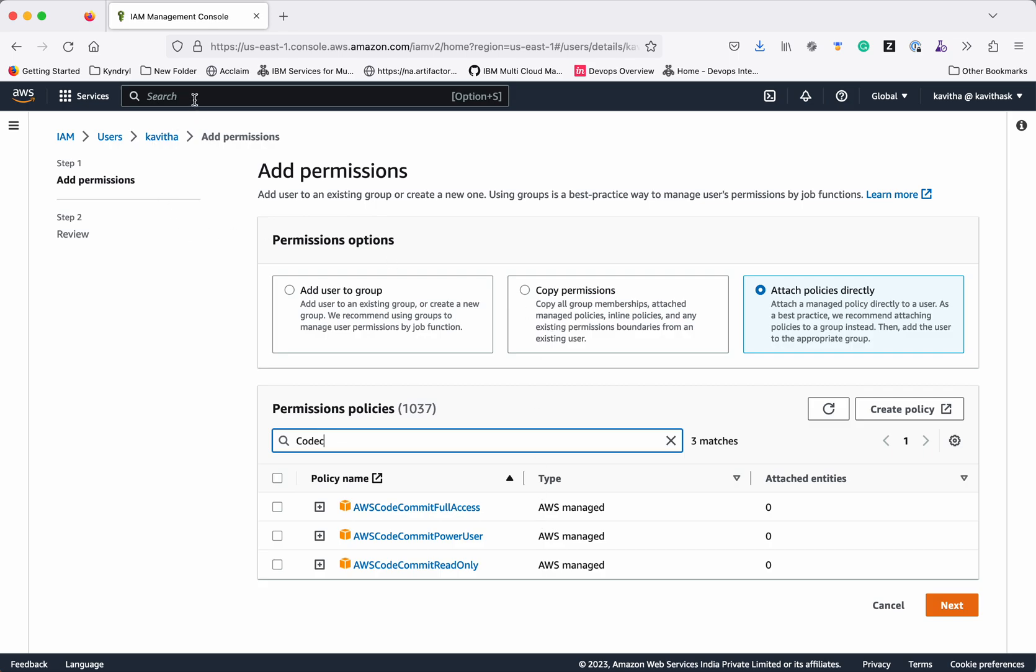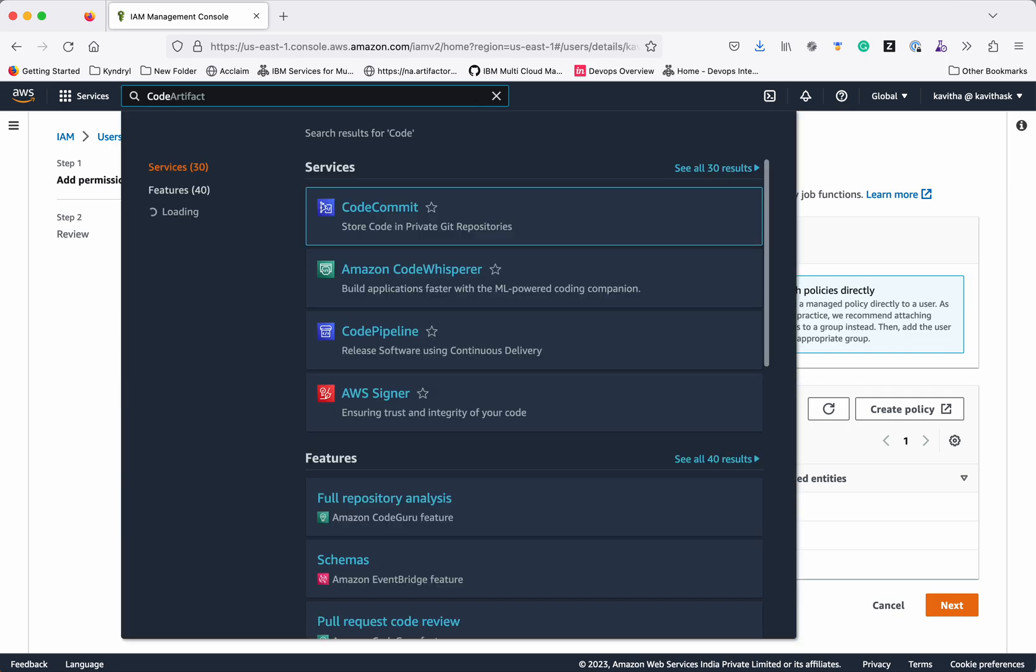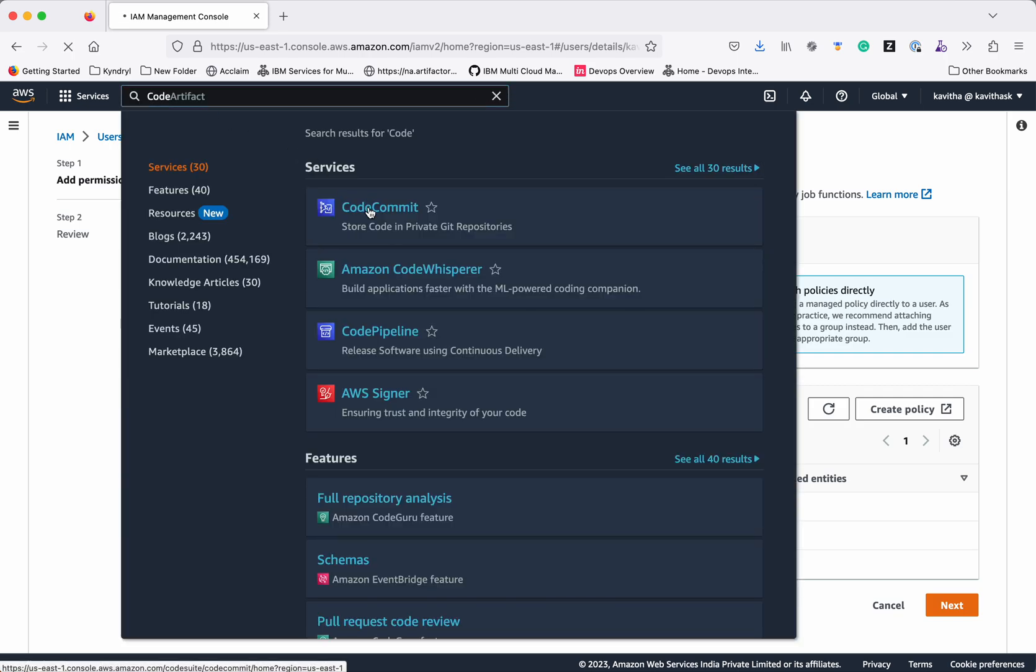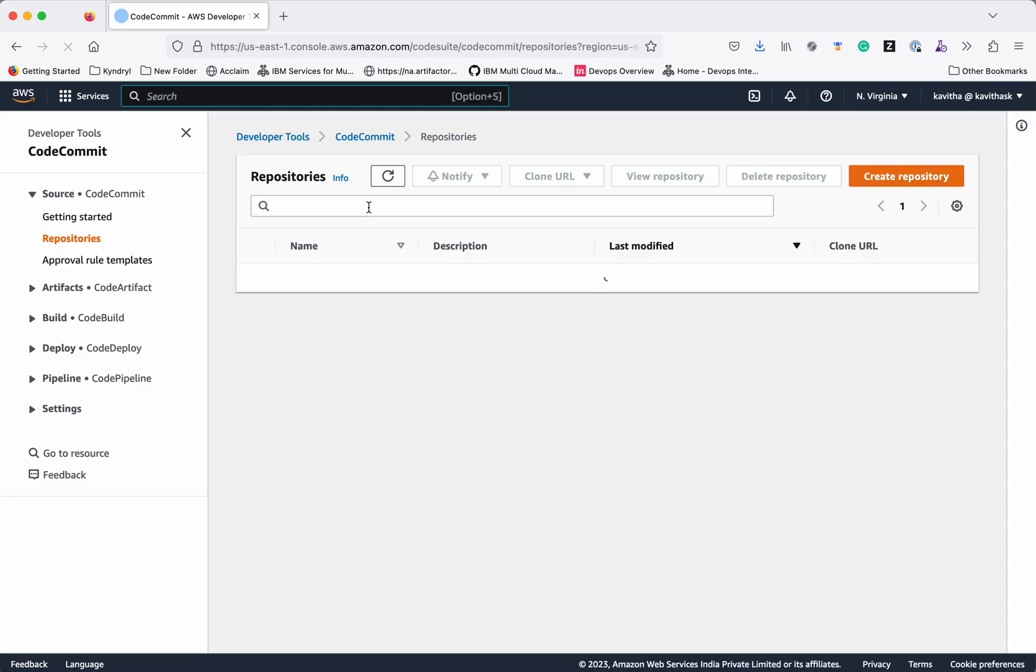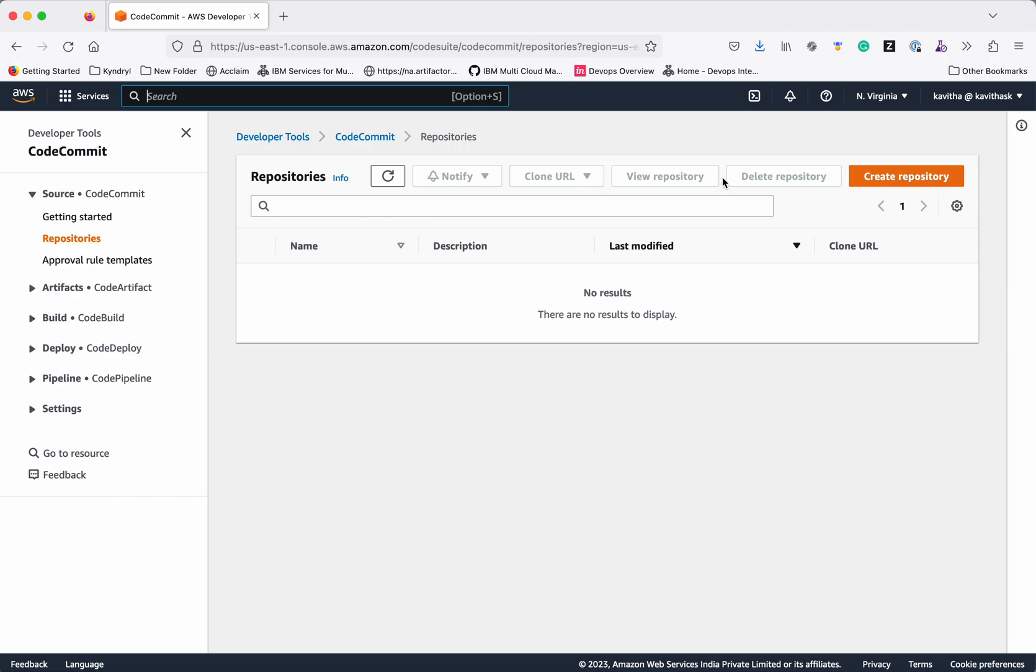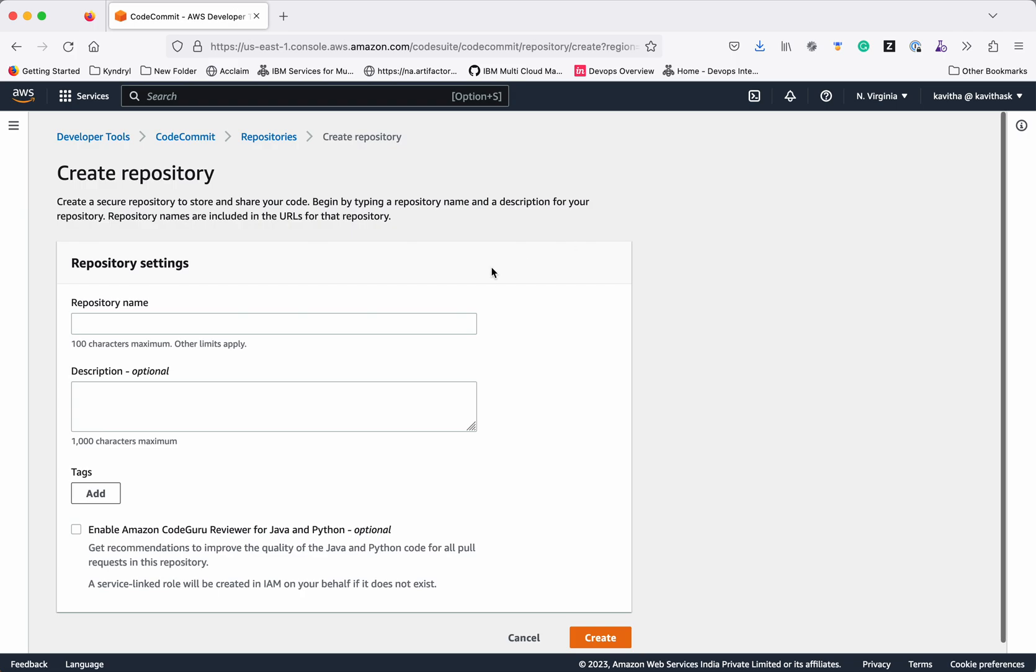Now let's go to CodeCommit. Click CodeCommit. Let's create our first repository by clicking the create repository.